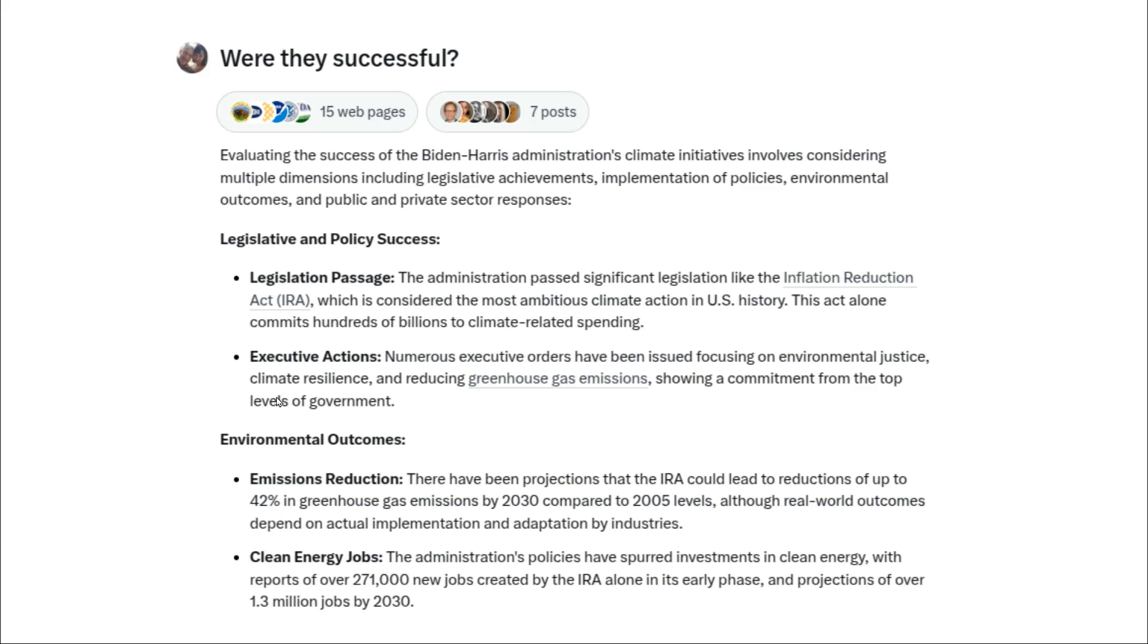Instead of listening to traditional AI, let's do some actual analysis using analytic AI.